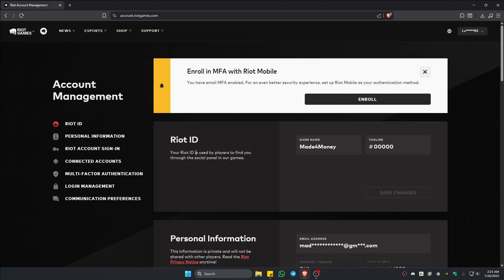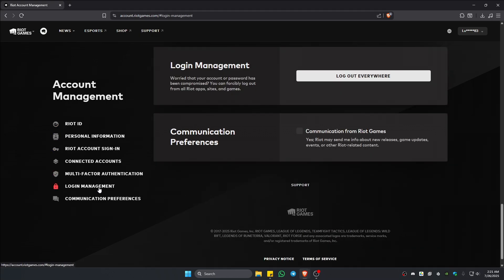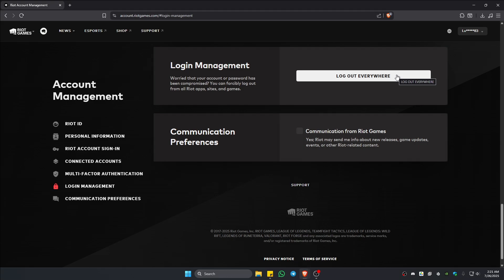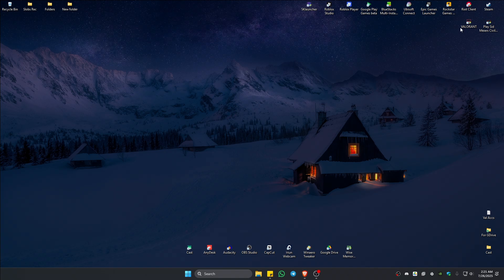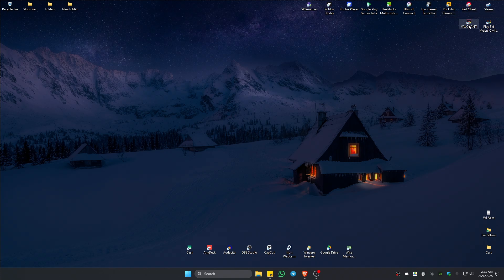Once in, just go ahead over to the left panel and click on login management. Click on it. And here we have the option to log out everywhere. So before clicking on this, make sure that you remember your account credentials. Just click on it. And once done, close the browser, open up Riot client and log in with your Riot account. And once done, go ahead and open up Valorant and check if it helps.